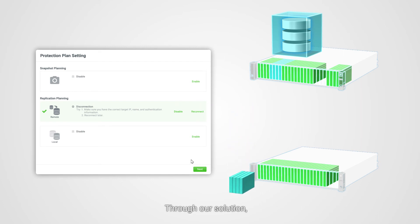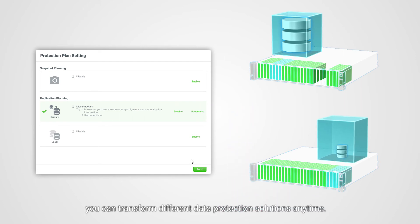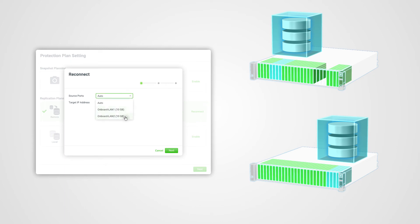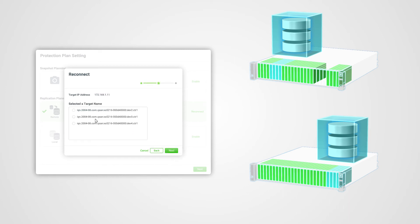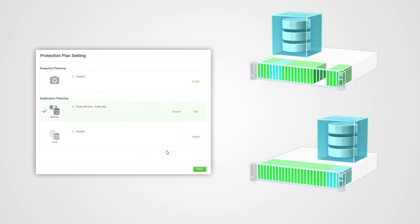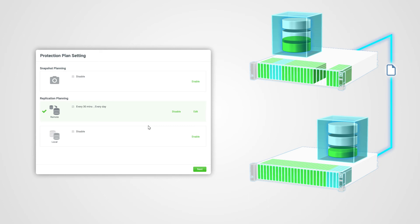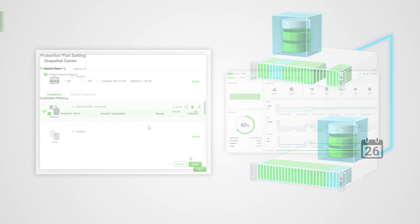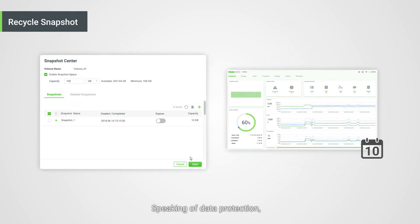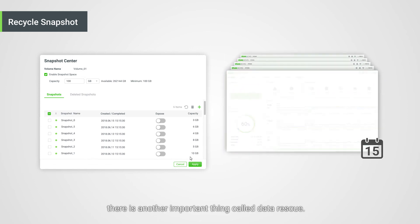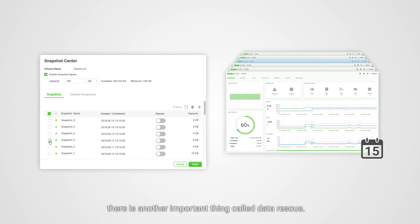Through our solution, you can transform different data protection solutions anytime.